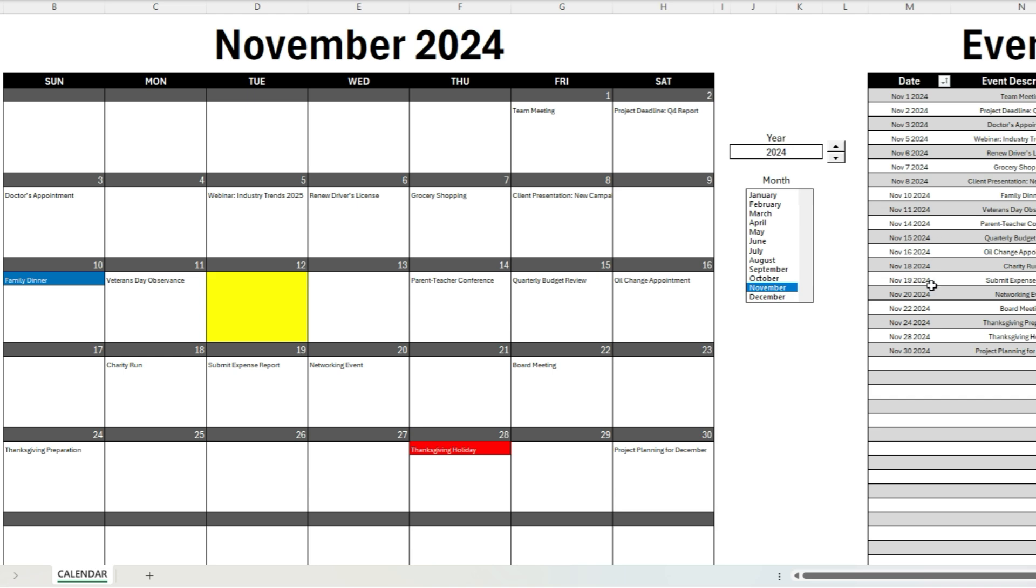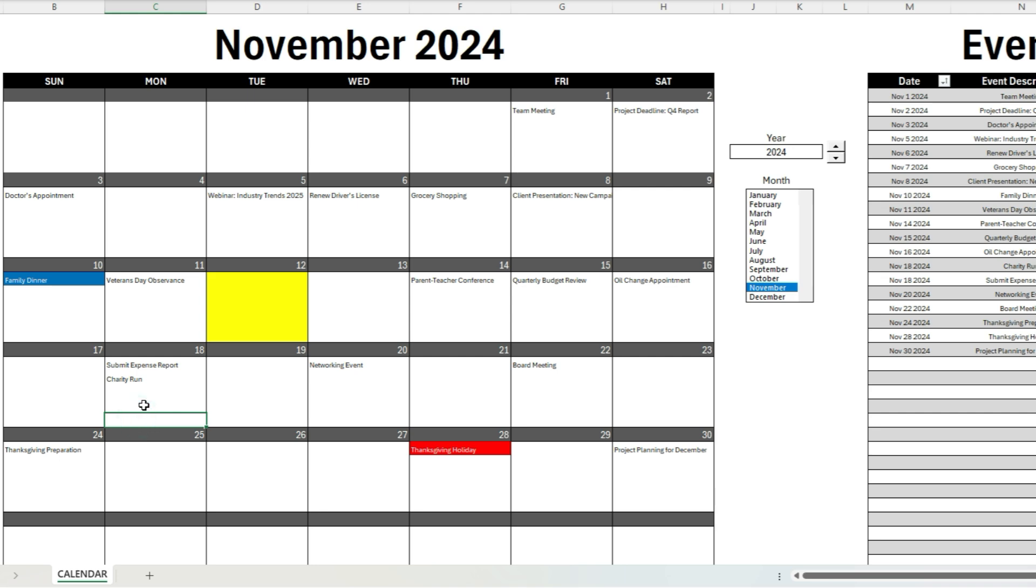And I'll also show you how it shows up when we've got multiple events on the same day. So I've got November 18th—we've got multiple events on here and there's room for still three more entries. So this will give you up to five events that you can keep track of on this template.